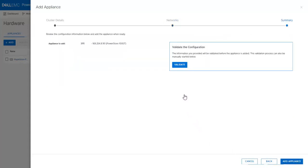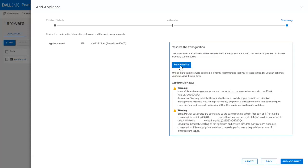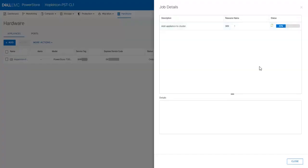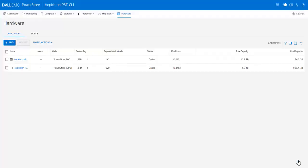Click Validate to validate the information and prepare to add the appliance. A few warnings appear due to our lab environment — these are acceptable. Click Add Appliance. The Add Appliance job will run asynchronously in the background. Click on the job to monitor it. Now that it has completed, click Close. You can see that the two appliances are now listed here in the cluster.